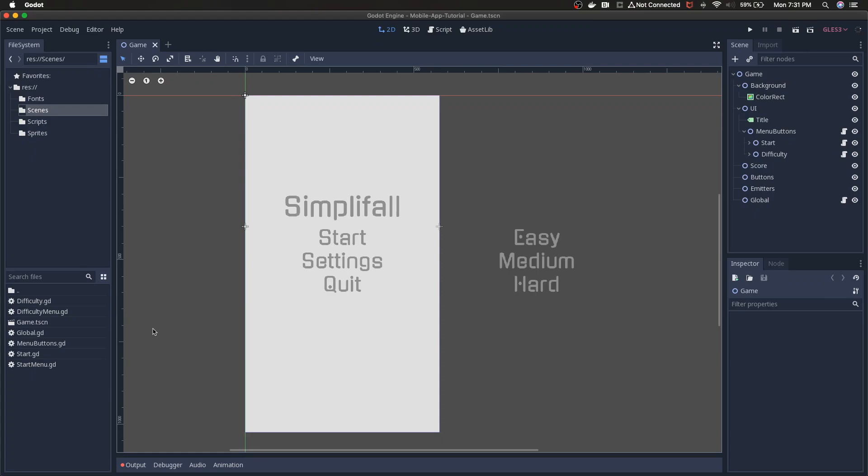Hey everyone, thank you so much for joining. My name is Eric and this is part five in my mobile app tutorial series for Godot 3.1.